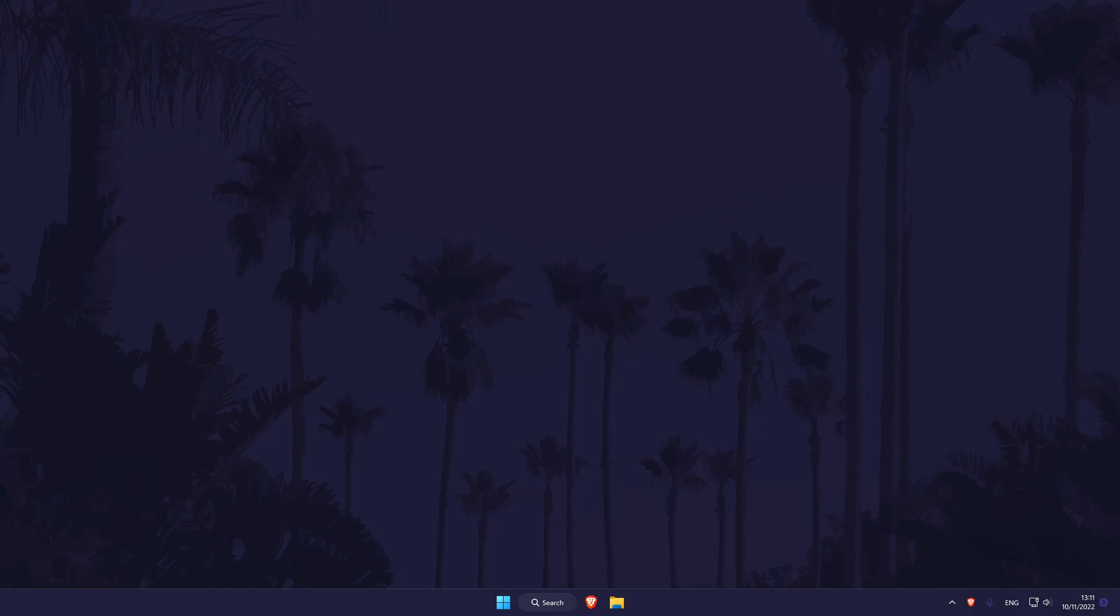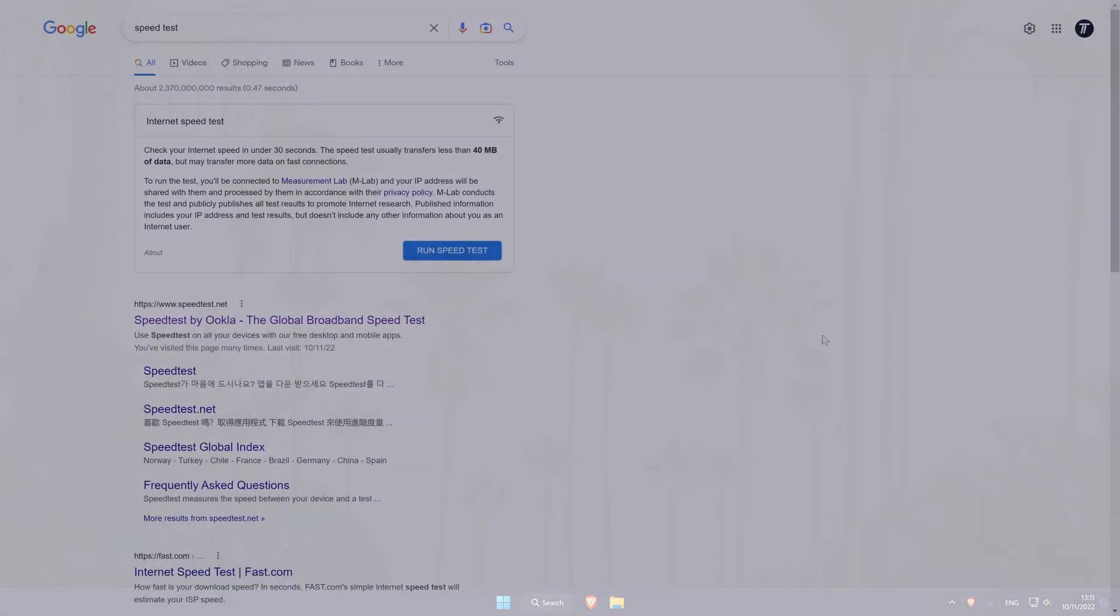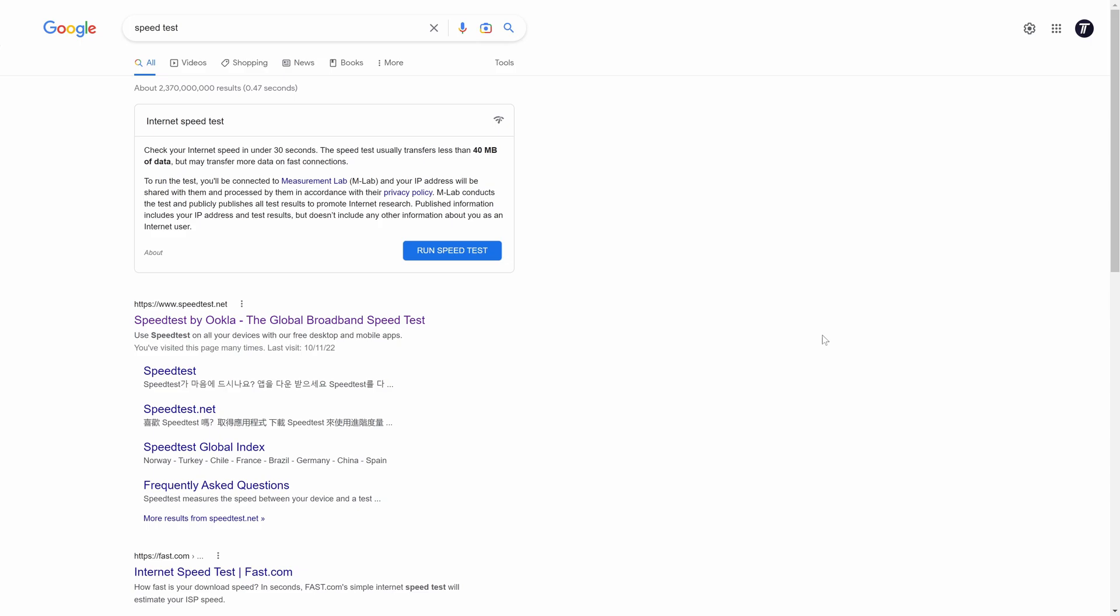To test your internet speed we have several different speed tests that we could run. Open a browser and search for speed test in the search bar. If you used Google to search for it, you can run a speed test from the search results with the blue button.